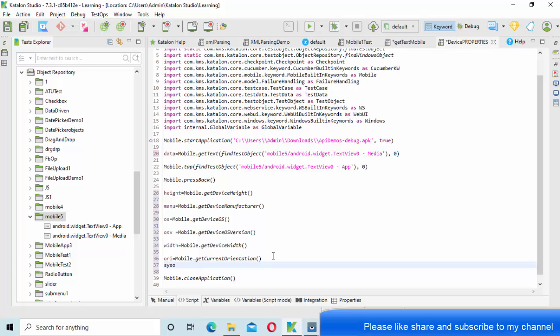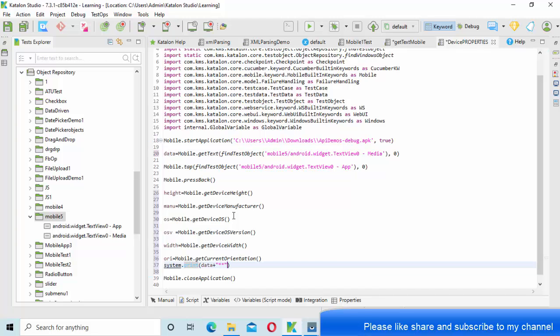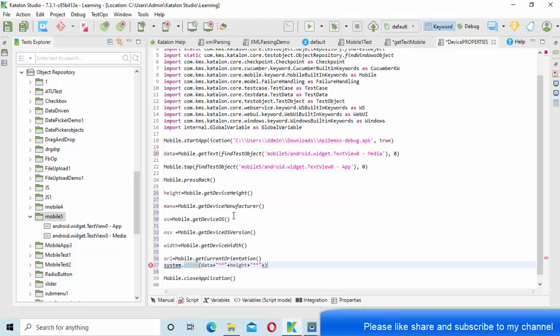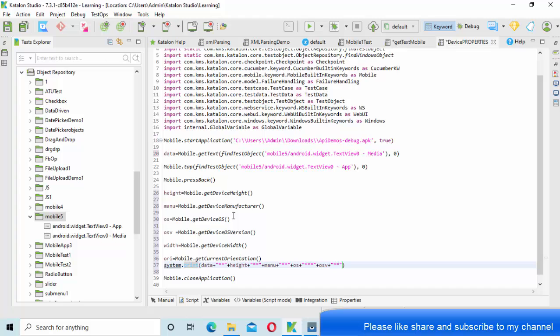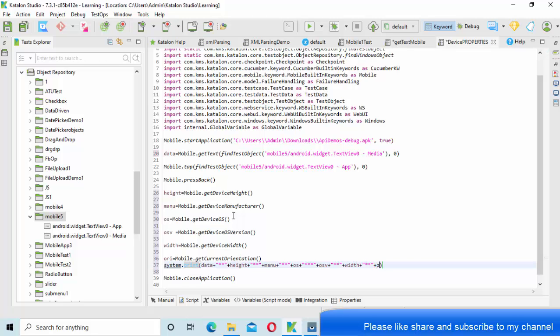Now all these things I am writing into the console, so system.out.print should write all the things to the console. Let me take something like data first, then height, then height, then manufacturer, then OS, then OS version, then width, then orientation, something like that.